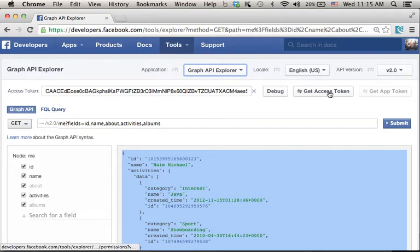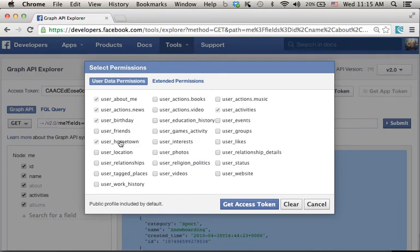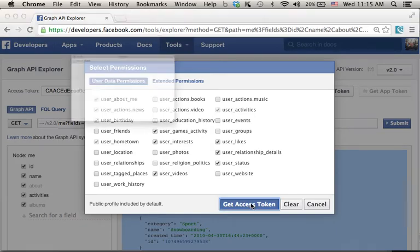First, we should press the button Get Access Token so we could perform the queries we are interested in. We just need to select the permissions we need, then press Get Access Token.